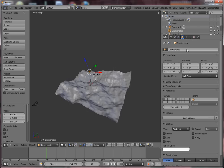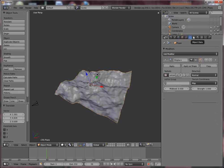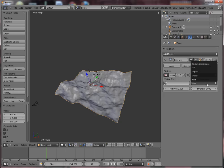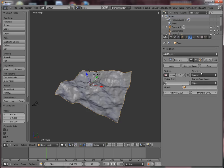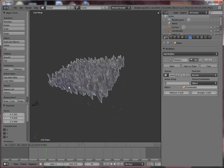In the displace modifier we're going to use the texture coordinates. We're going to change this from map to object and the object would be our coordinates object.